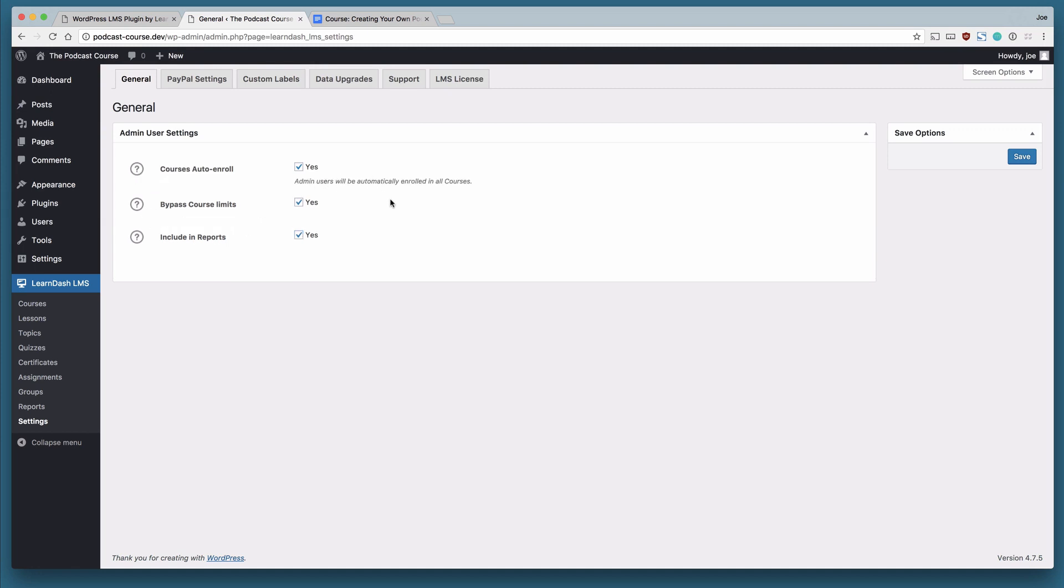So admin users will automatically be enrolled in all courses. This is great if you are the admin for your WordPress site and you need to go ahead and test the courses you're creating.